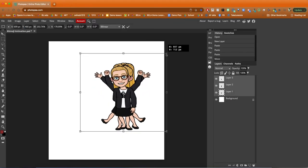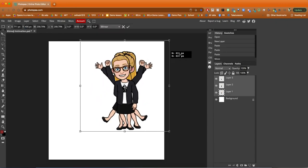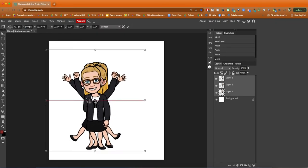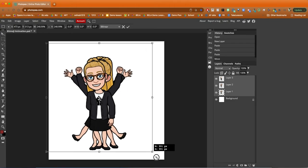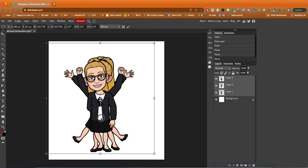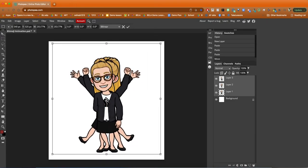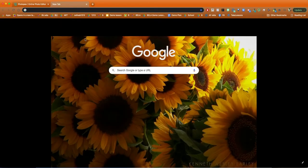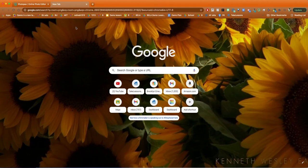Then I scale them up by holding shift as I drag the corner. This makes sure that the picture doesn't get disproportional. Then I go over to Google images and find a classroom background. I want my gif to have a background - that's just me, you don't have to do this.